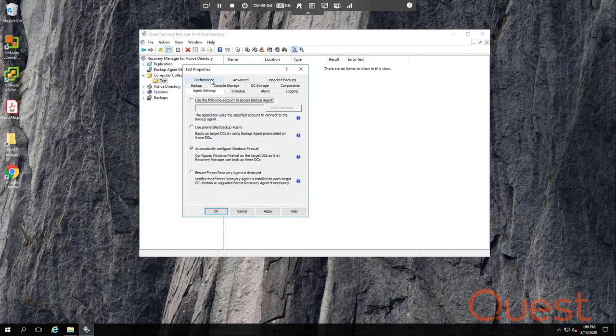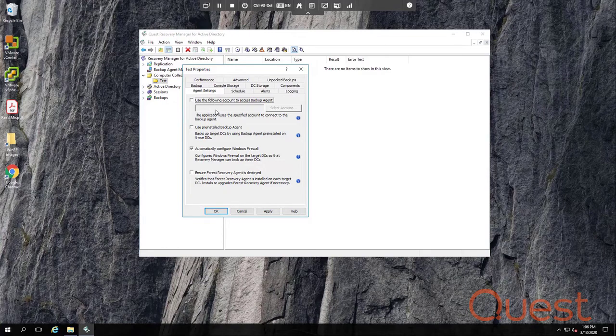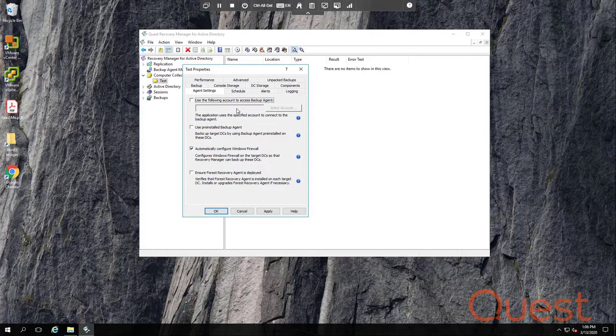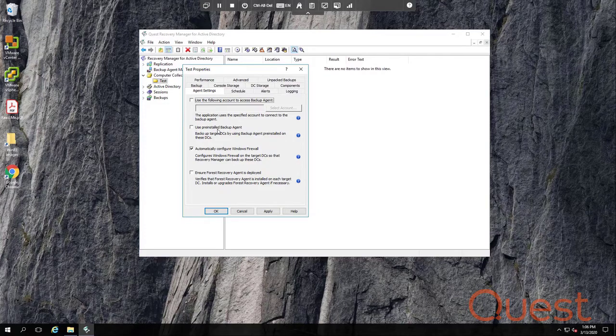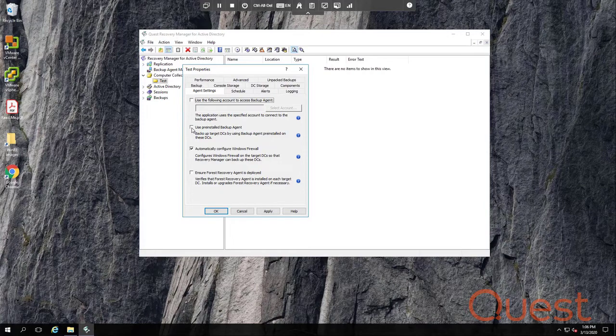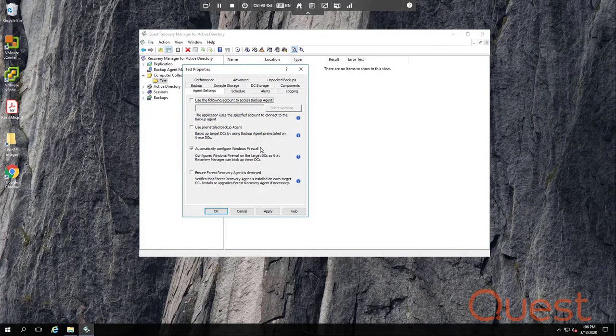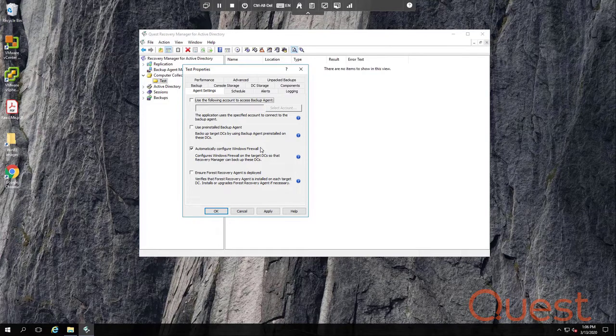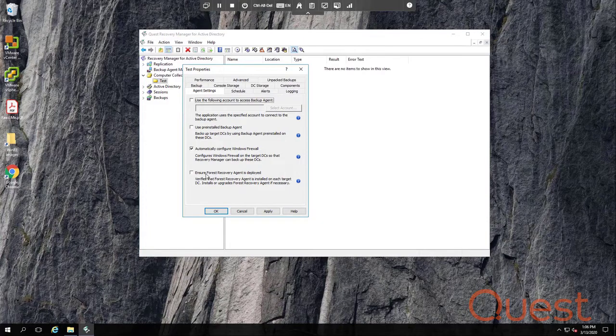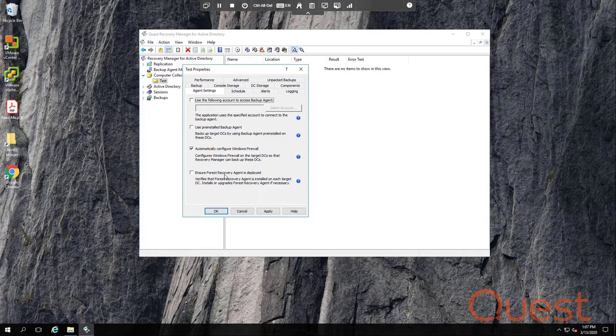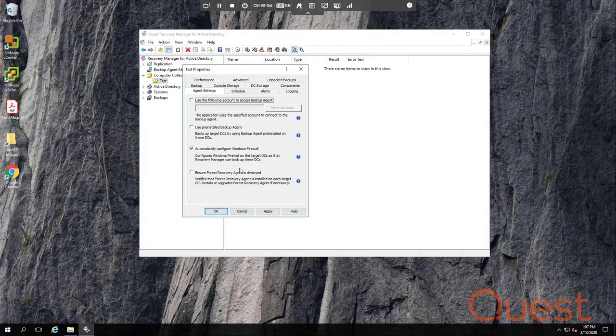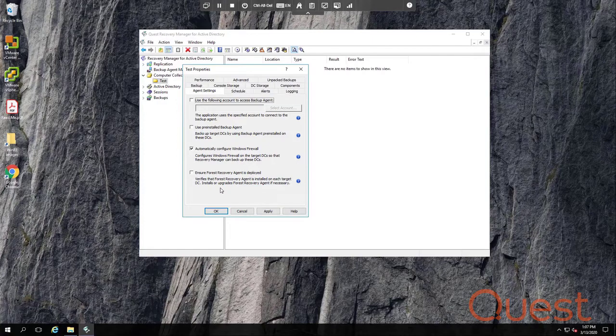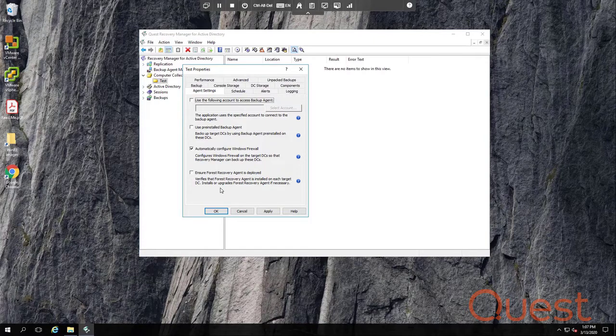The Agent Settings tab allows you to set credentials to be used to access the domain controller. If there's no account specified, then the account used to start the backup will be used instead. Backup agents can be pre-installed, or they can be dynamically installed and then uninstalled during the backup cycle. If you pre-install agents and you want to enforce their use, then check this box. The Automatically Configure Windows Firewall option is useful. This can create firewall rules on the DC which allow the backups to run properly. Lastly, if you own Forest Edition or Disaster Recovery Edition, then you can ensure the forest recovery agent is up to date on each DC that you backup with this bottom choice. Note that any time that you need to install an agent on a DC, the account running the backup must be a member of the domain's built-in administrators group. This may or may not fit your organization's minimal permissions model.